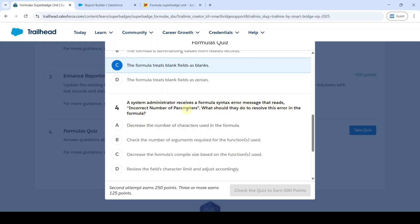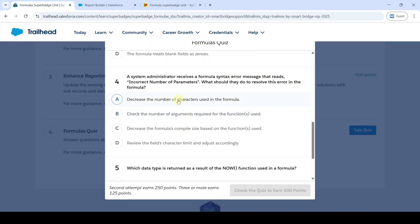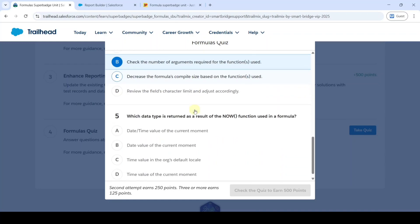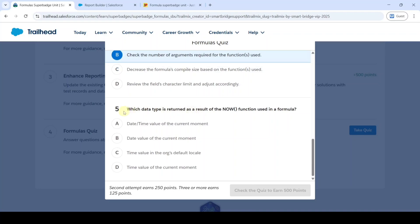The correct option is option B, check the number of arguments required. Then, the last question is which data type is returned as a result of the NOW function used in a formula.